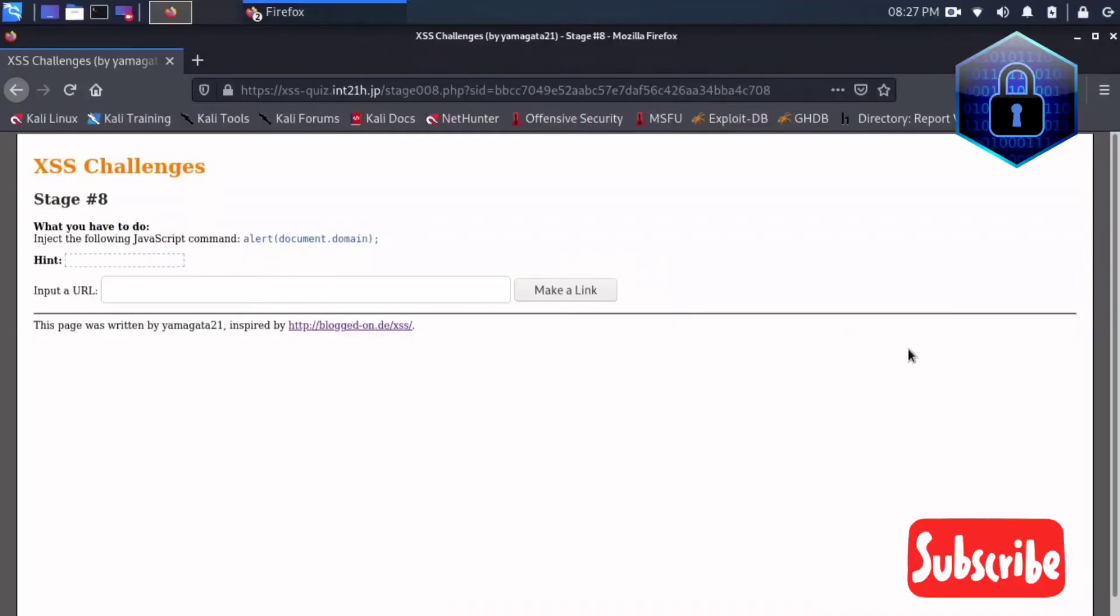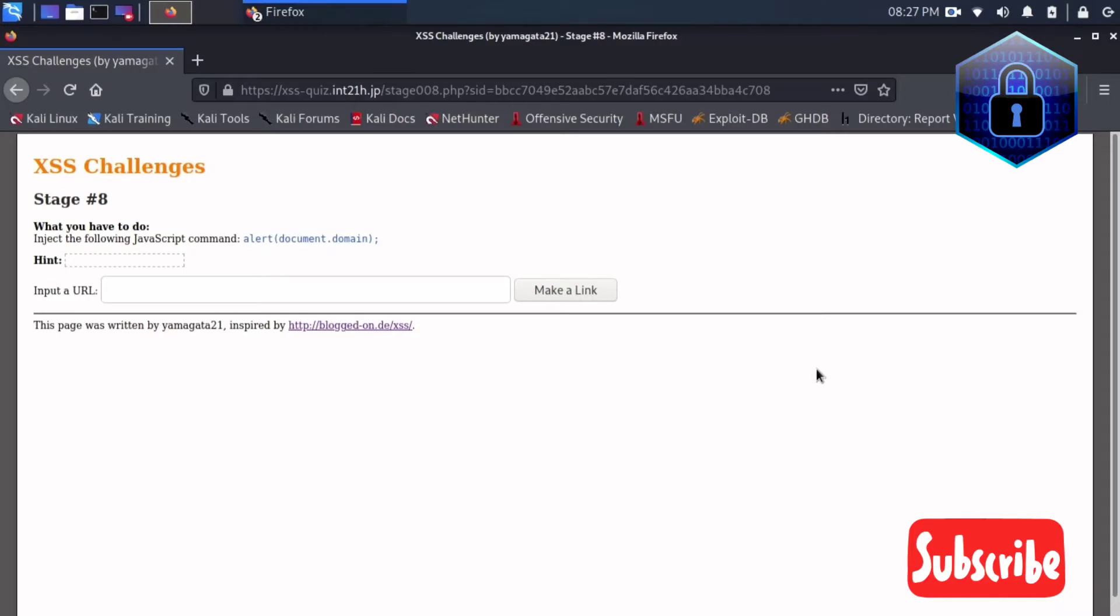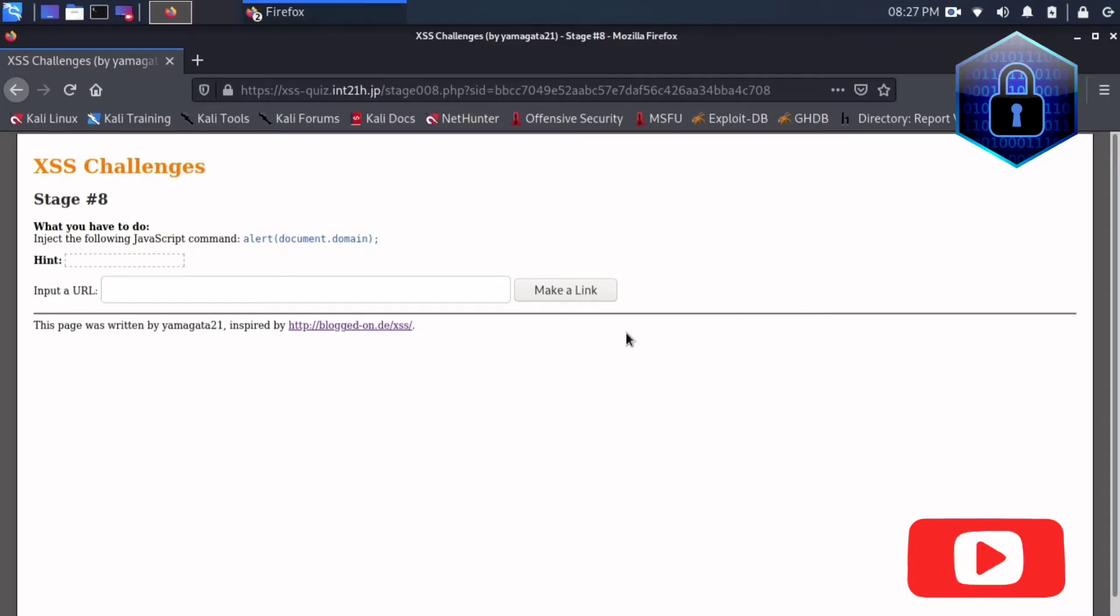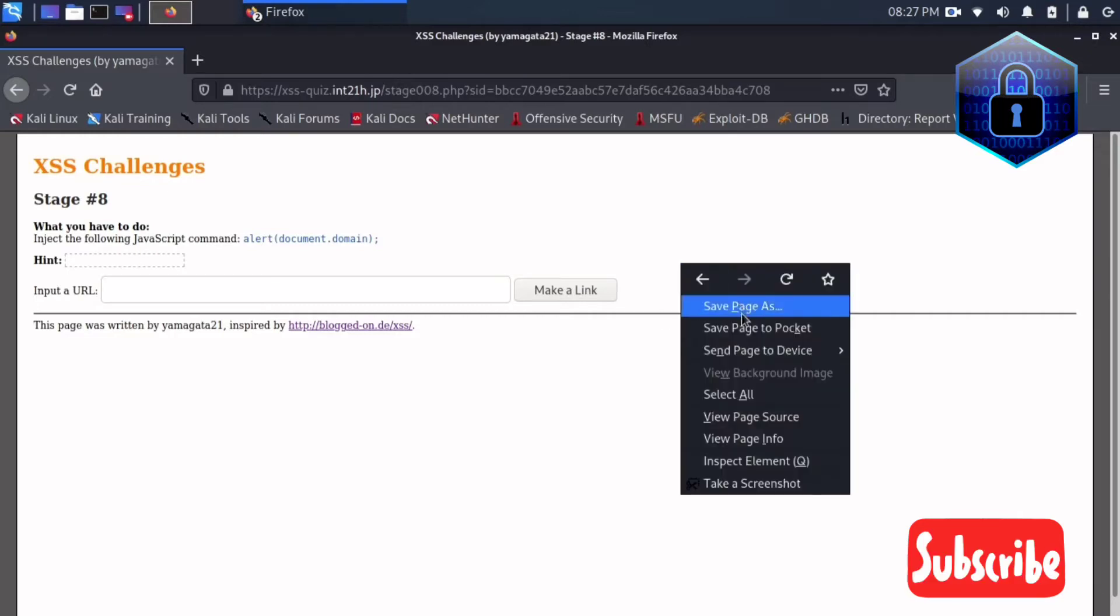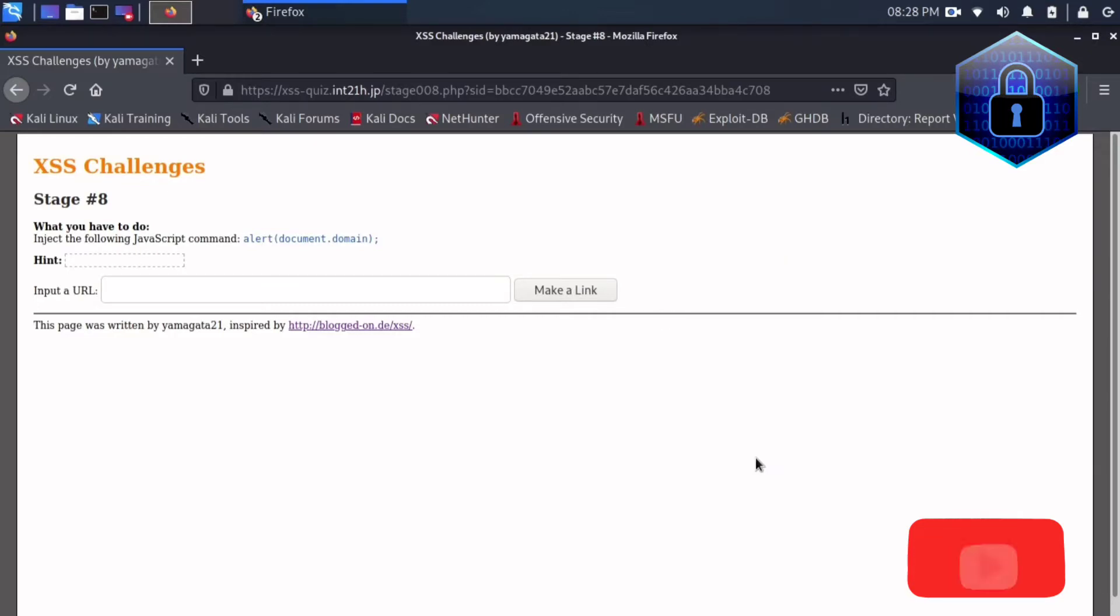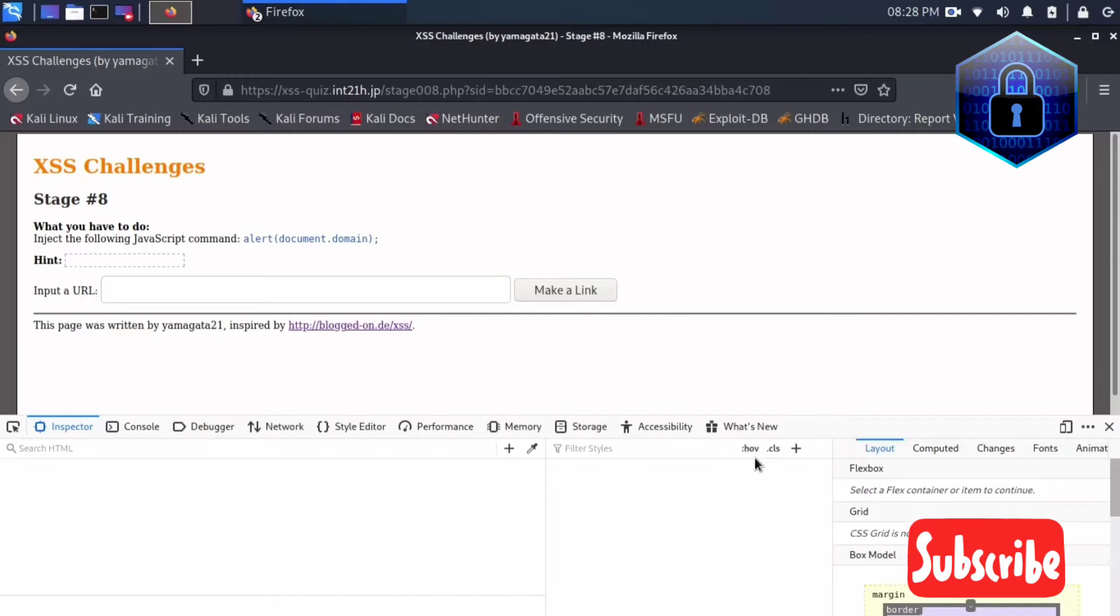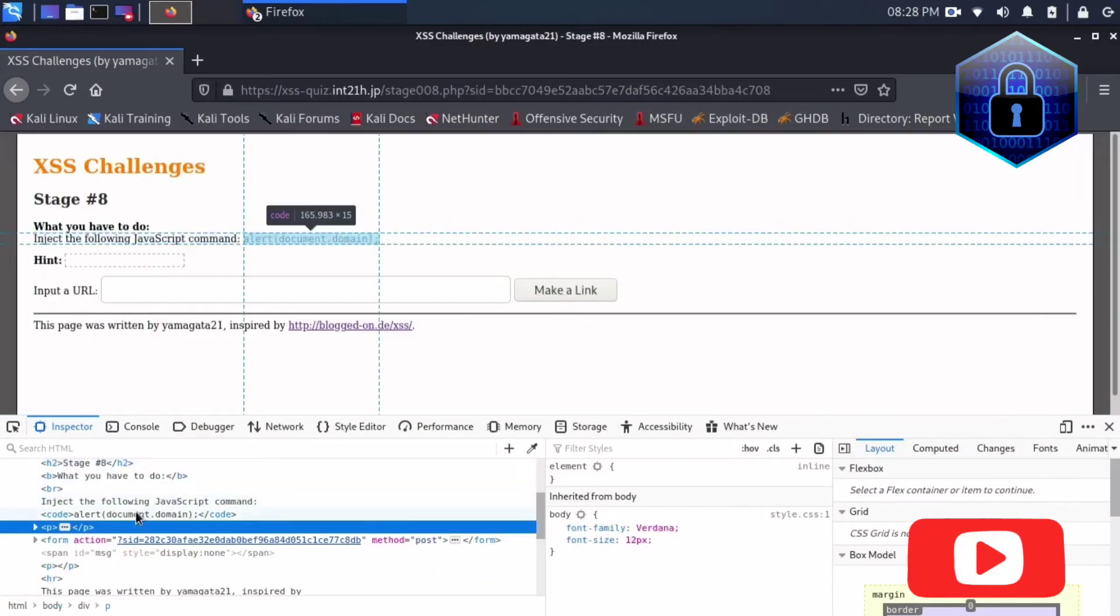Hey guys, welcome to Techno Vish channel. Today I'm going to show you how to solve the XSS challenges stage 8. So here what we have to do is first go to inspect element and see if there are any possibilities to do something else.